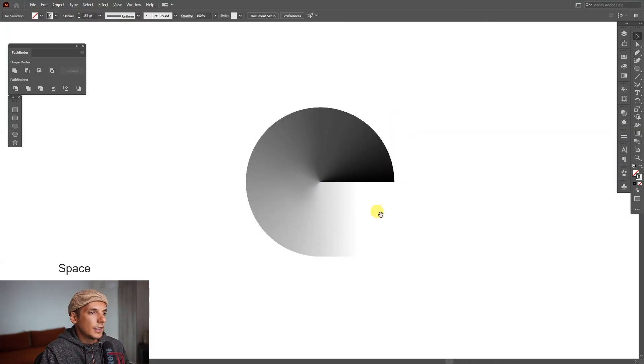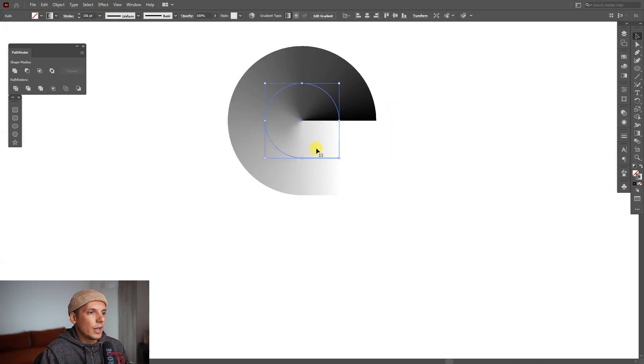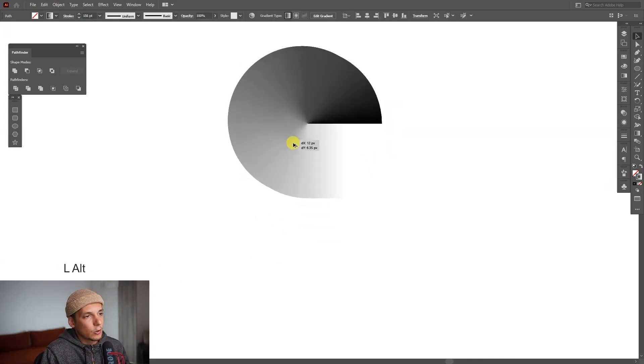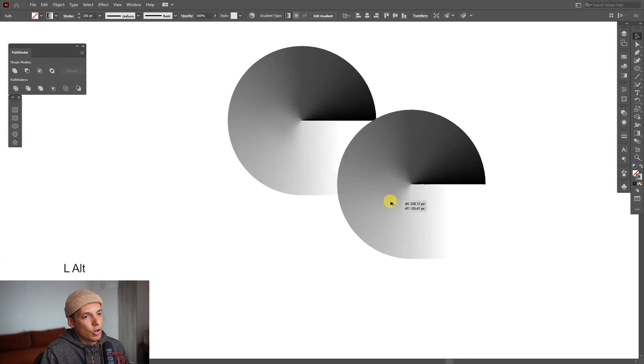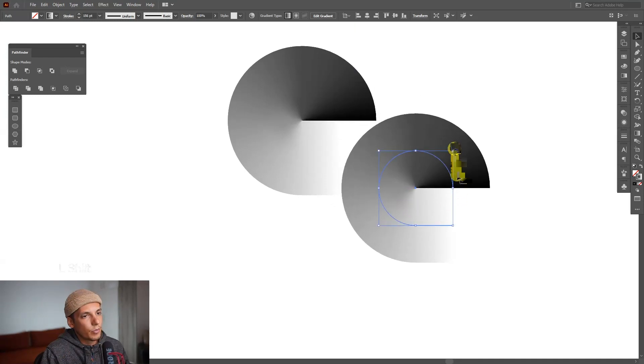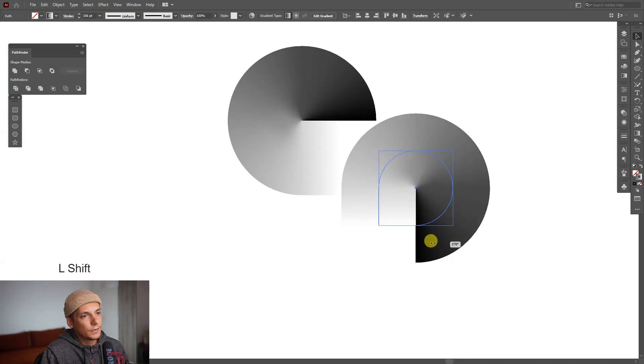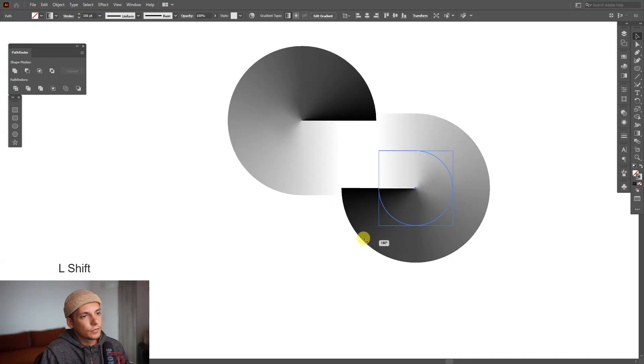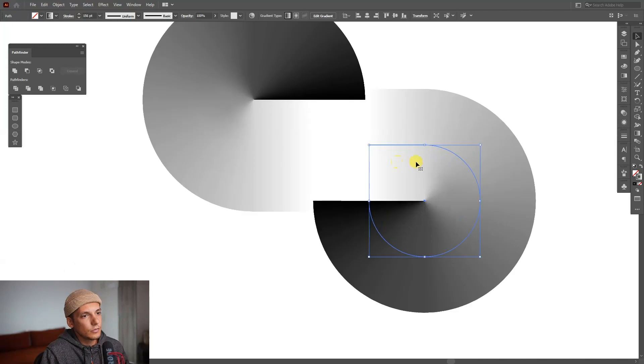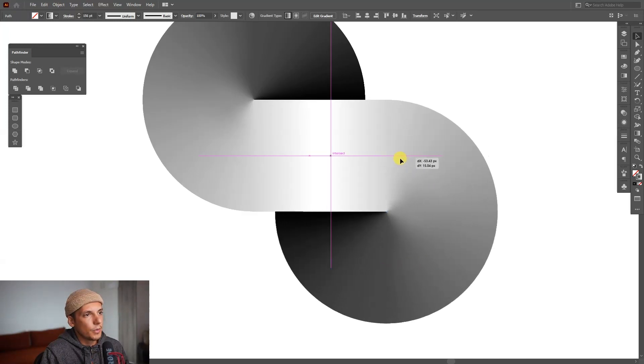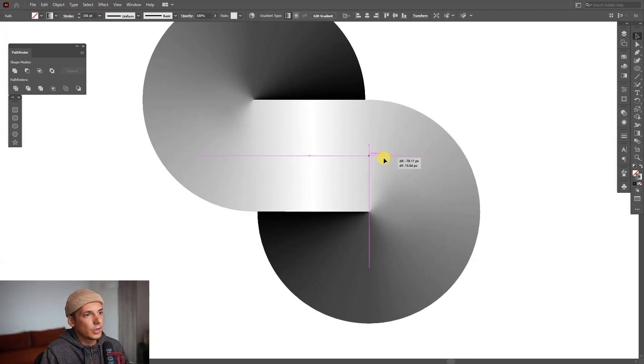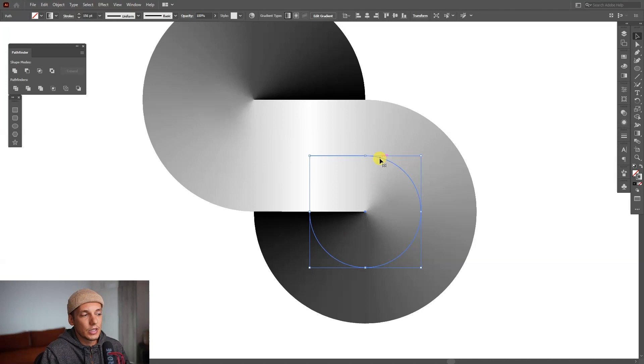Now I'm going to create a new copy. Press and hold alt, drag it, press and hold shift, rotate it, and I'm just going to put it right where they intersect again, so this is the intersection point.